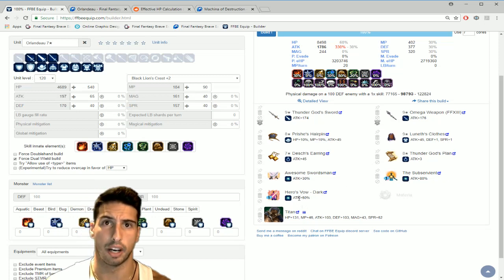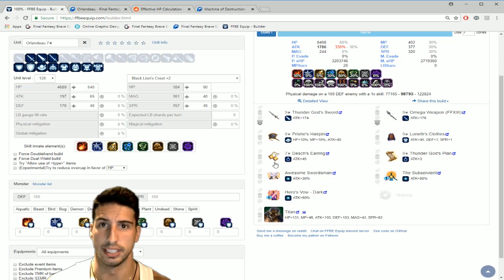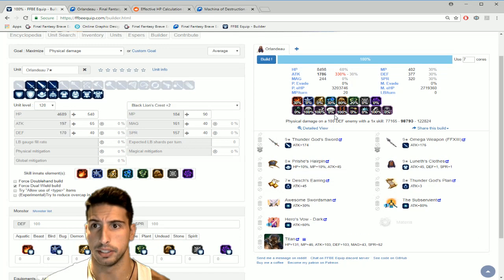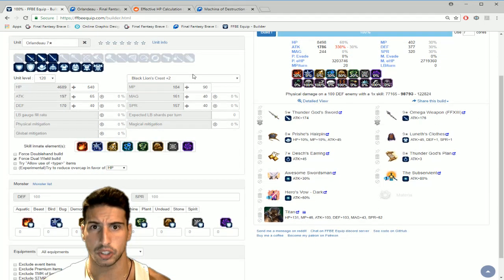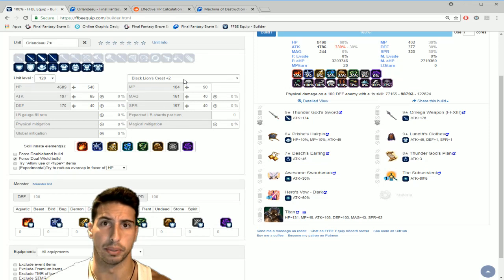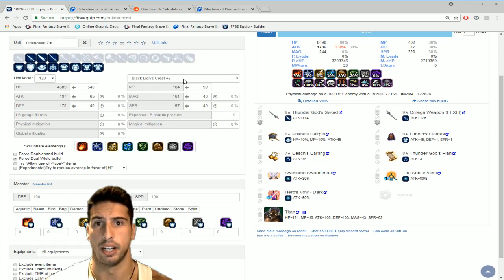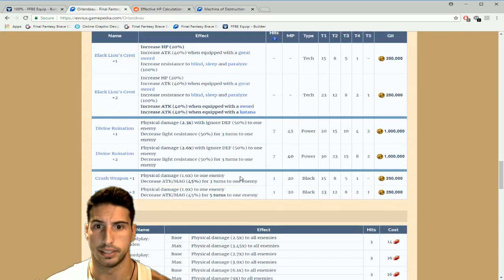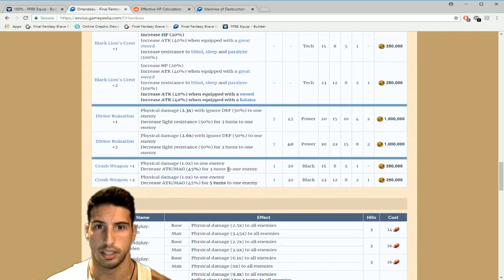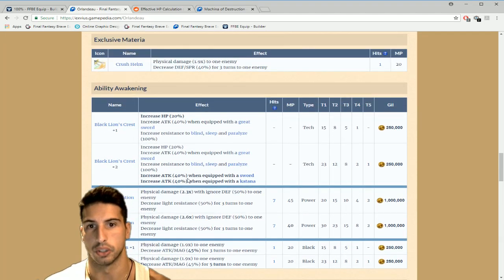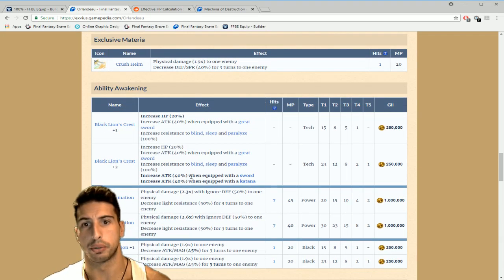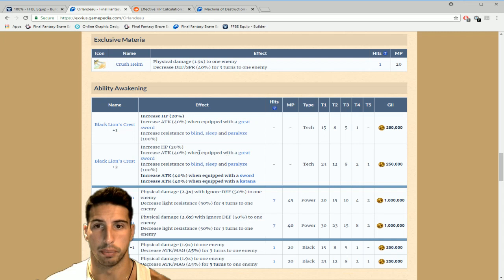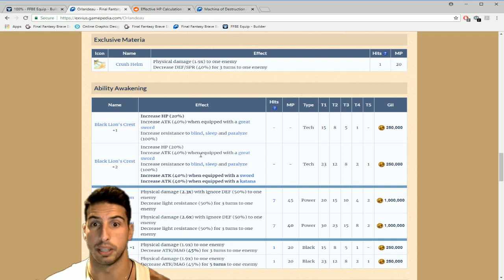Then you're gonna get Awesome Swordsman as the materia, Subservient and Aero's Wolf. So you guys want to calculate how much we did this fast, really easy we're gonna go right here. So Black Lion's Crest gives him 40% when equipped with a sword or katana, which I have it right here.